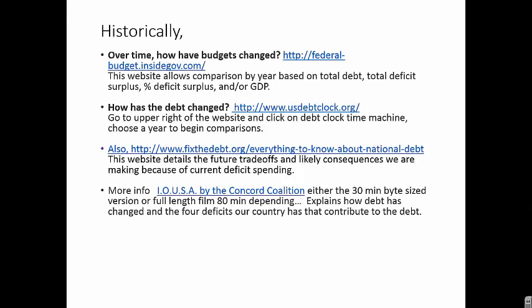The Fix the Debt website has the logo 'Fix the Debt to Grow the Economy,' and it provides solutions and history. It also details the trade-offs that we are making and the likely future consequences of deficit spending. This is also a very easy-to-understand website.